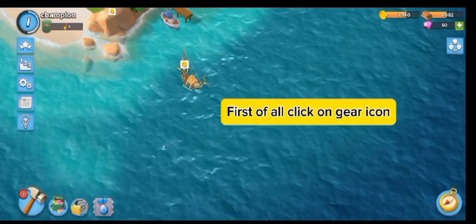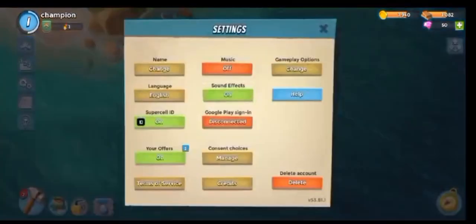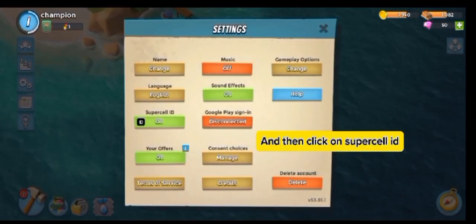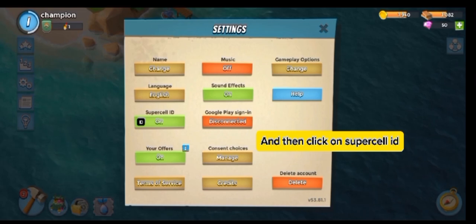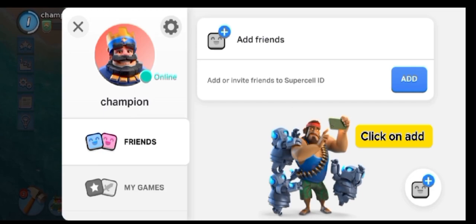First of all, click on the gear icon. And then click on Supercell ID. Click on Add.